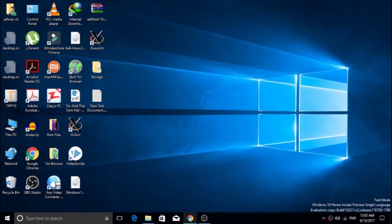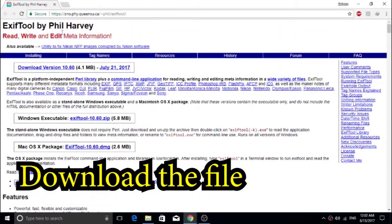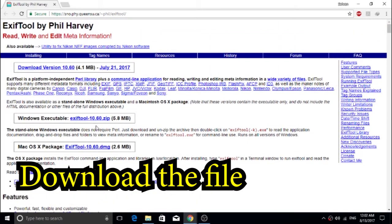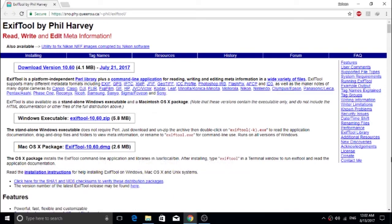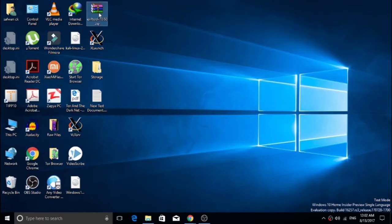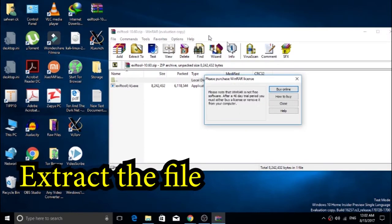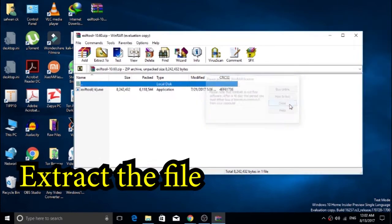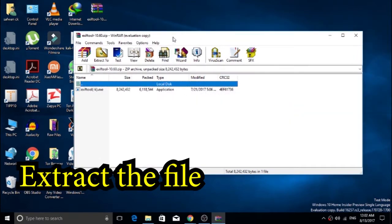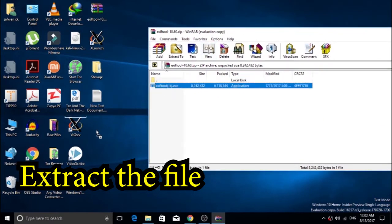In Windows, open the link given in the description - that's the download link for ExifTool. Download the ExifTool file for your current OS. I'm going to download the Windows file. After downloading the file, extract it. I'm going to extract this file to my desktop.